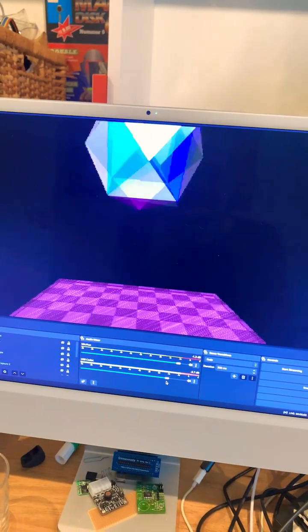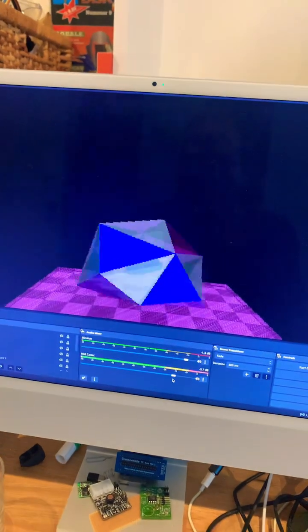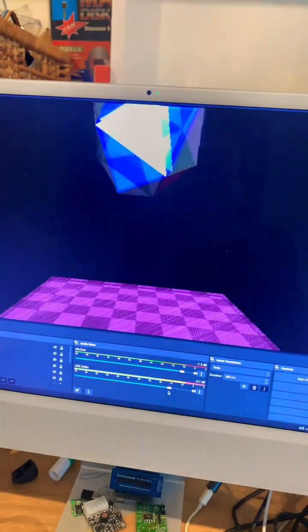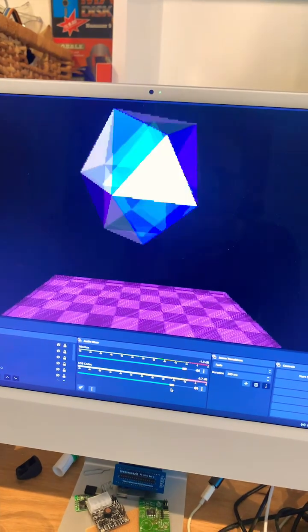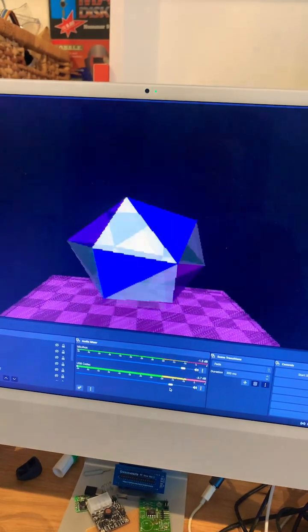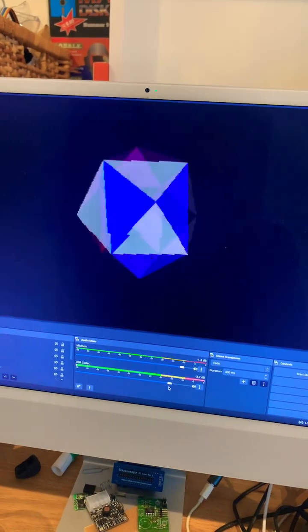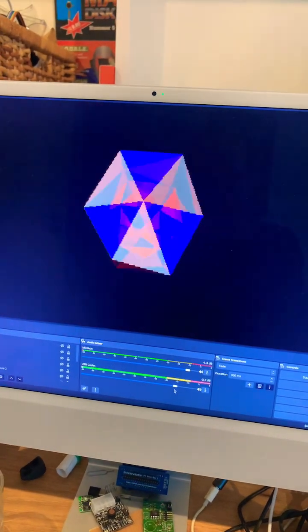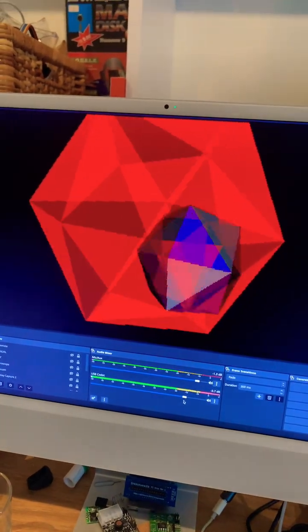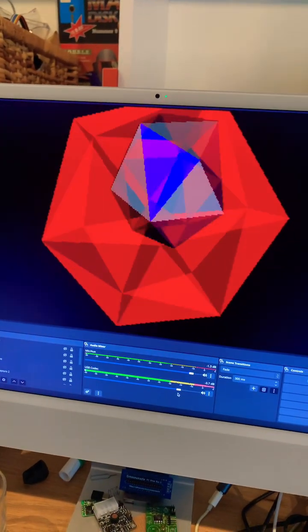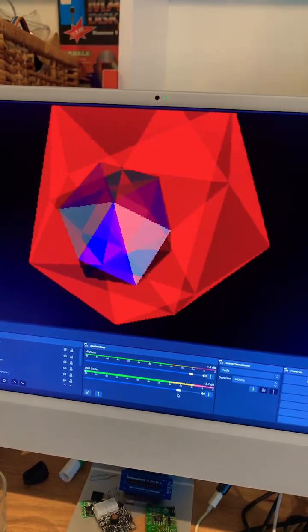And also time for some Second Reality. It works, guys and girls! We have the working Gravis Ultrasound. So have fun, and I will also enjoy this beautiful little board.